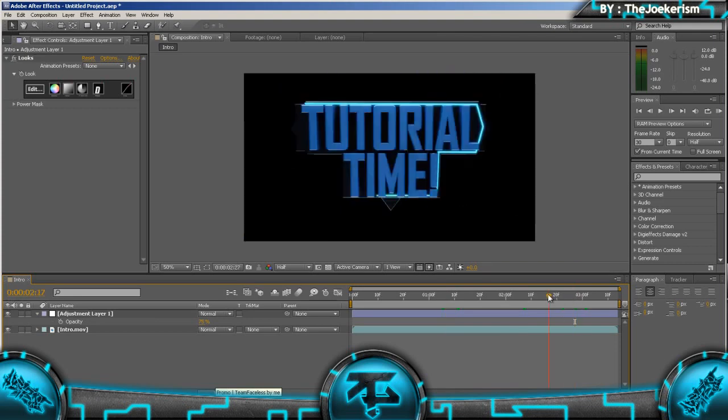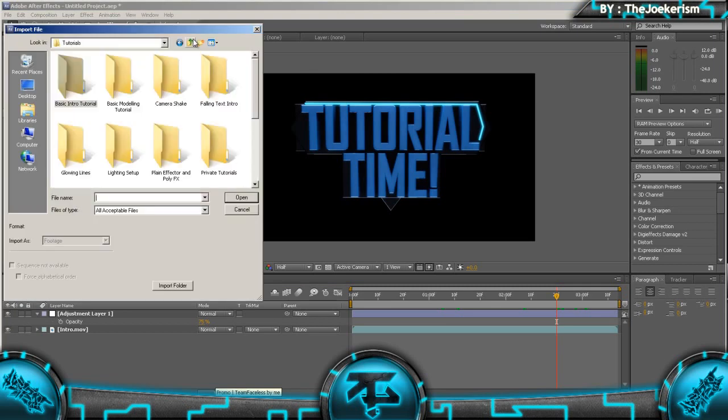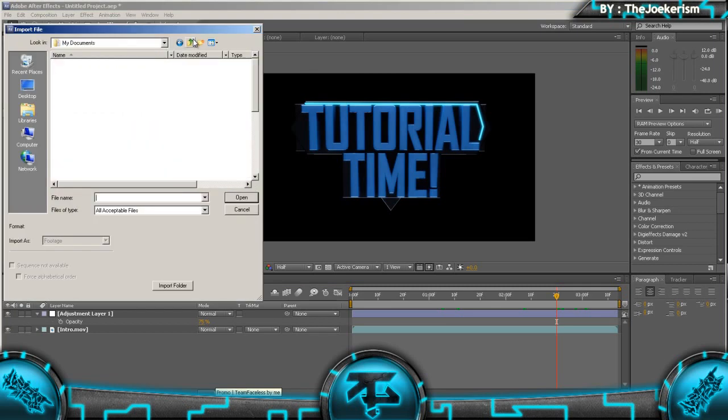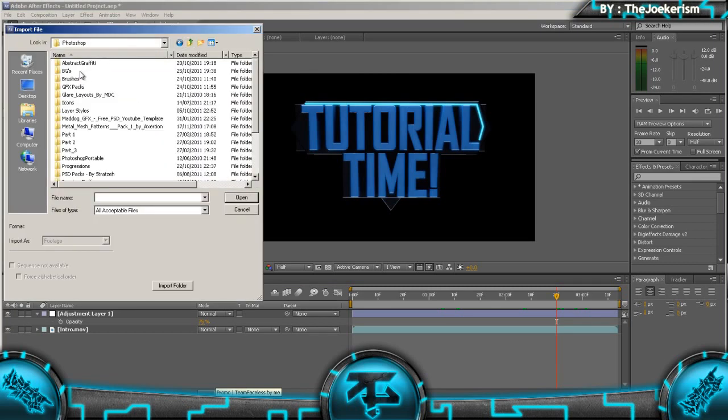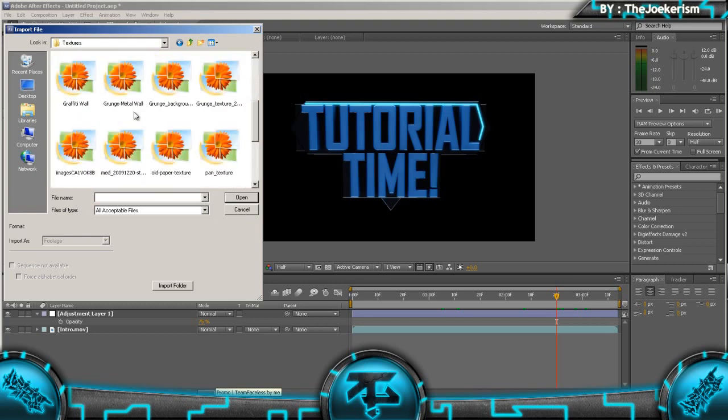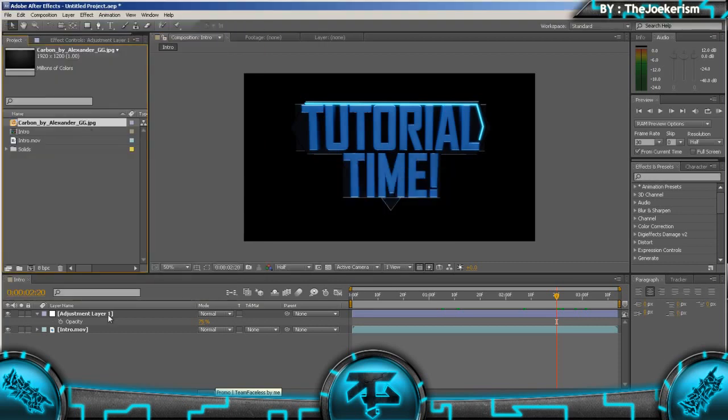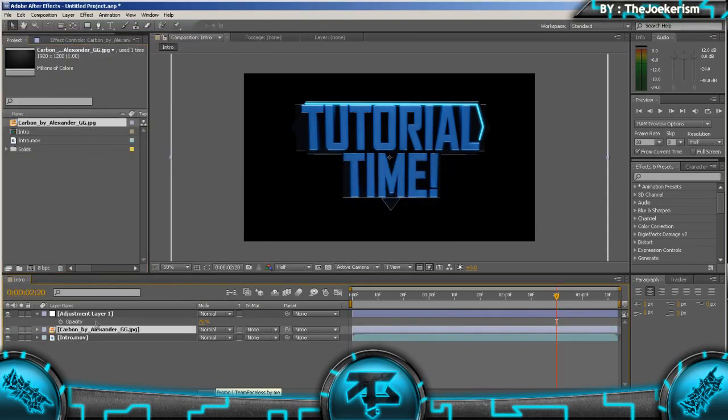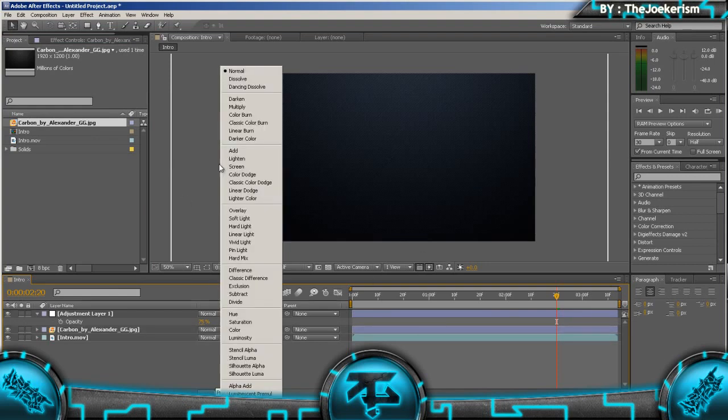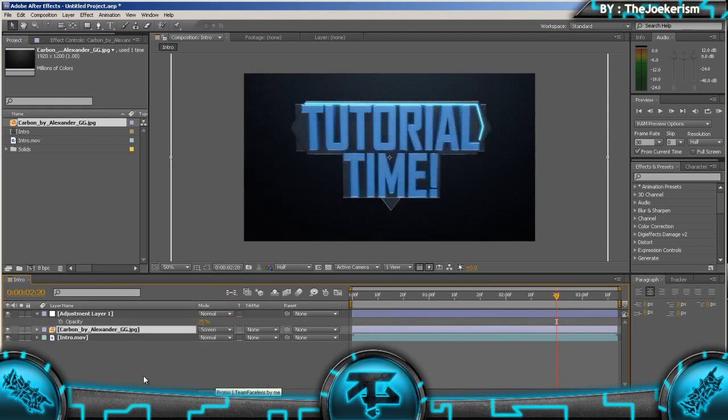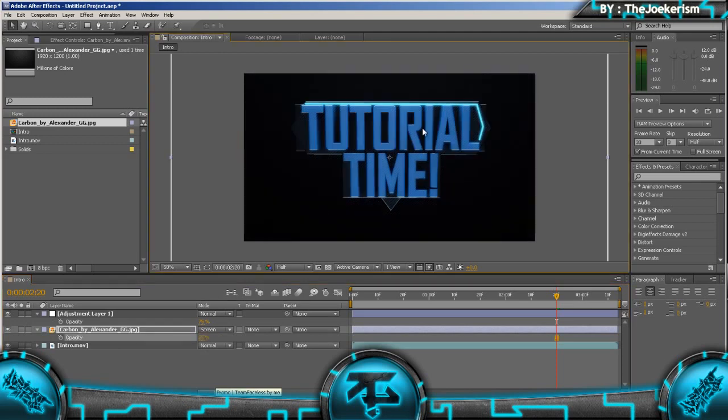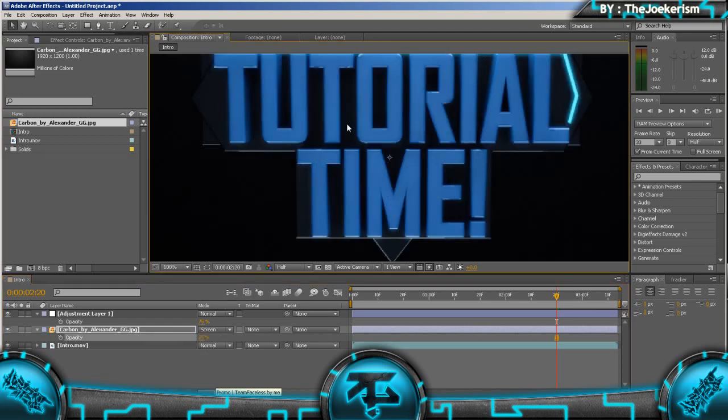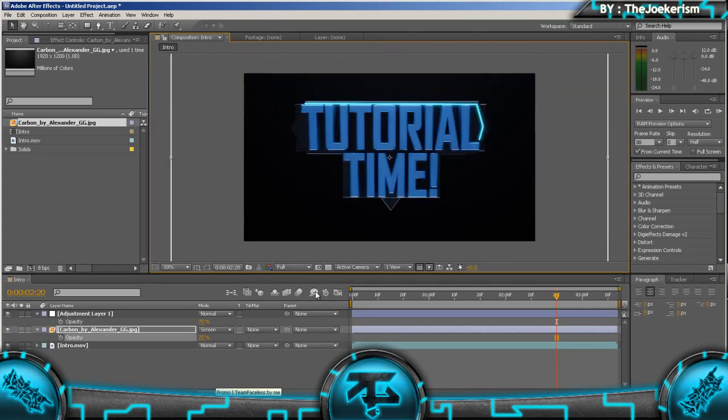So after we've done that, we're going to add in a texture. This texture, there will be a download link in the description. I'm going to add it above like that and set the blend mode to screen, and then put the opacity to about 25%. That gives it kind of like a carbon effect on the front. There you go, it's got that stripey effect. It looks pretty cool.